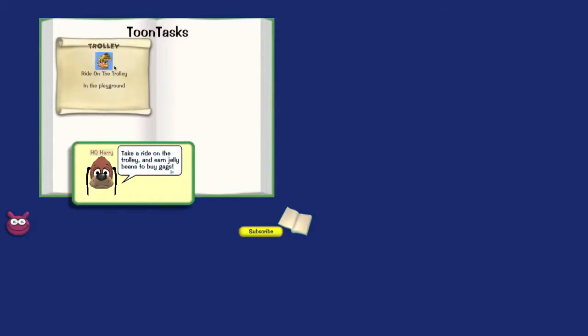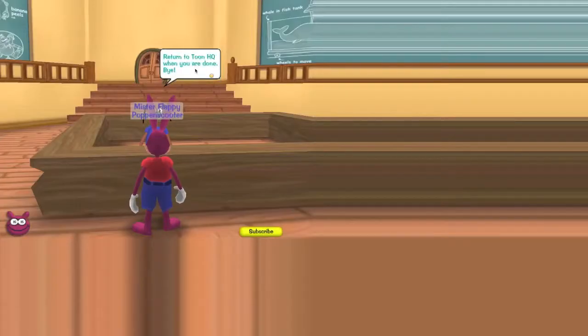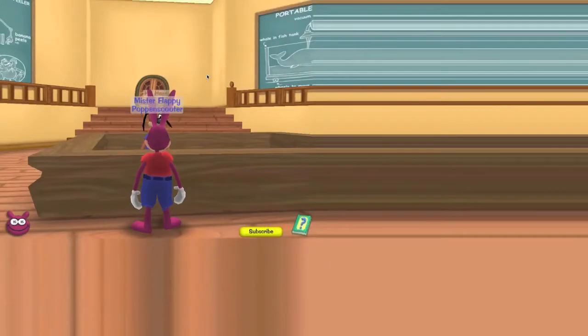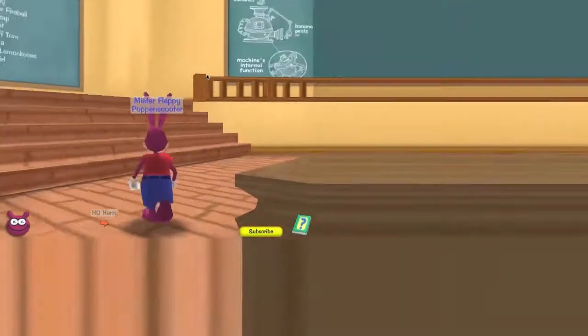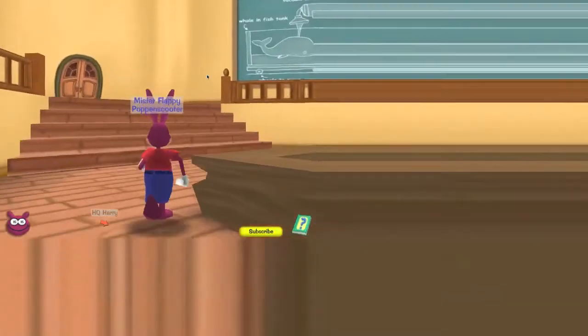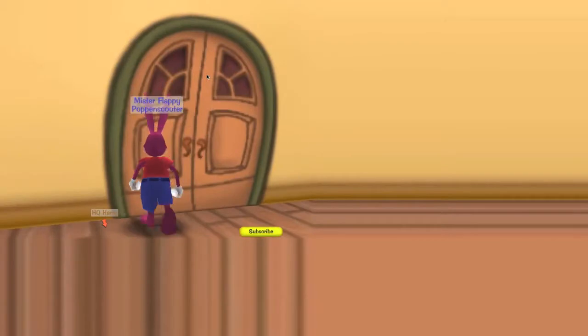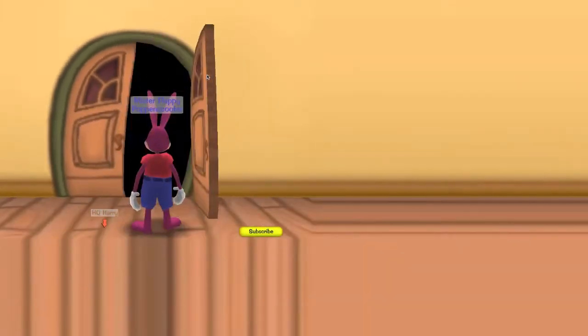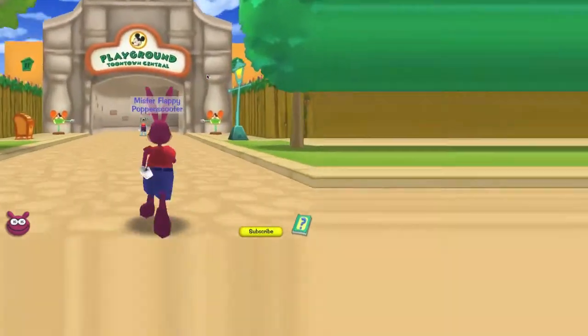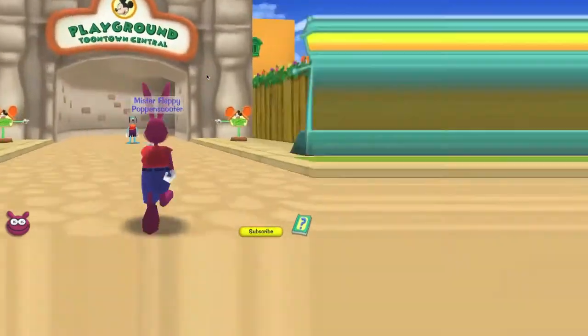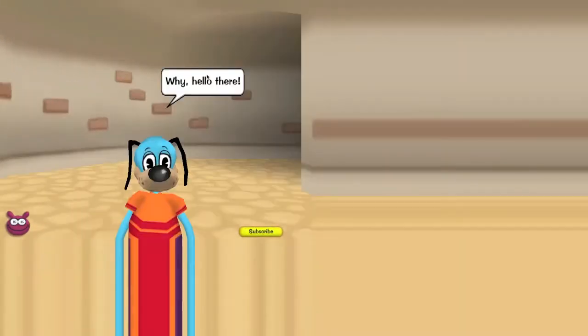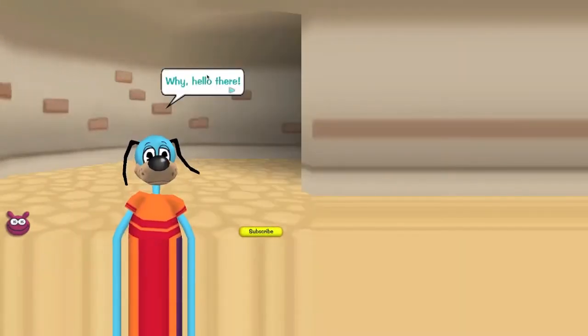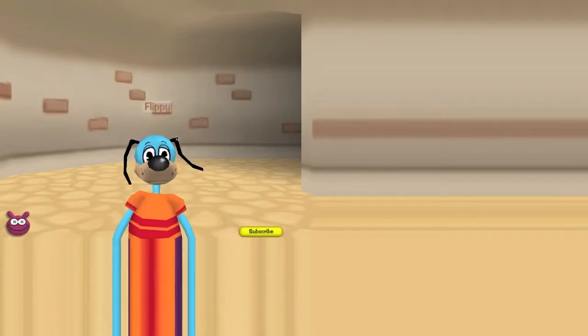Take a ride on the trolley and earn jellybeads to buy gags. To get to the trolley, go out the door behind me and into the playground. Now close the book and find the trolley. Return to Toon HQ when you are done. Bye. Really HQ Larry, that's like a scramble name. So, we're not long. I've been recording, I can't really see right now. Mickey Mouse, okay flip stop you though. Wait, why? Hello there.